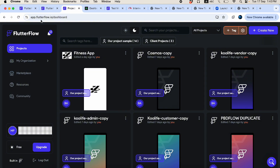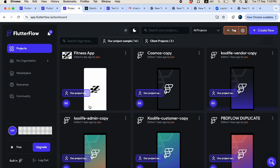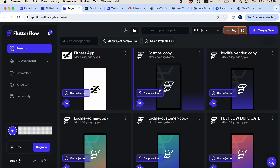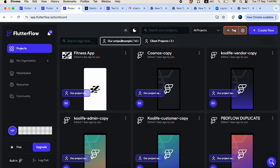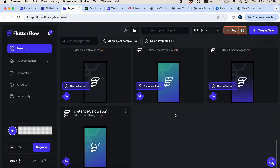You can simply go to the Flutter Flow dashboard and log in or sign up. Here I've created two tags — one called 'client project' and one called 'our project samples' — to help organize projects.